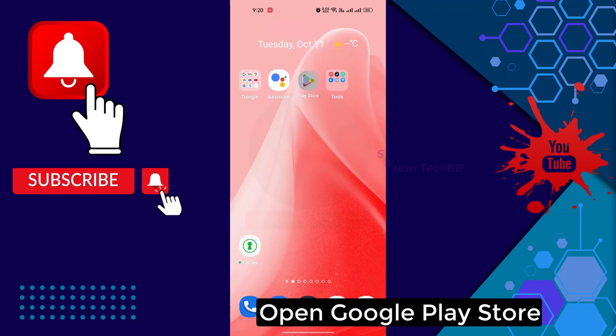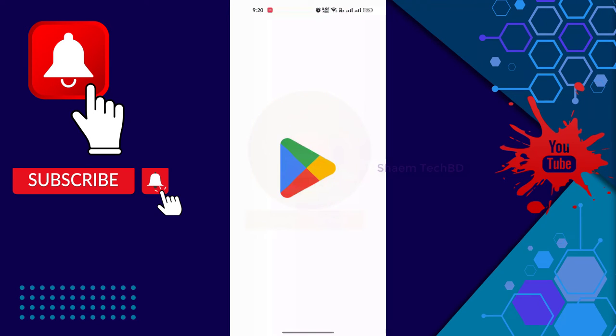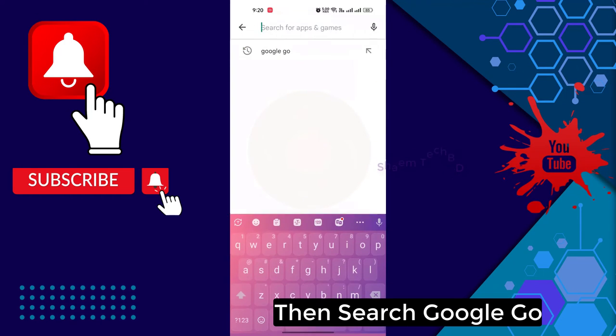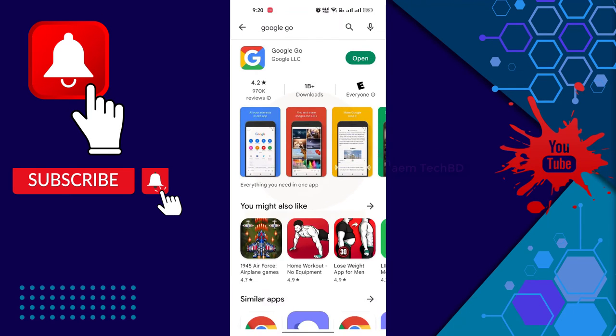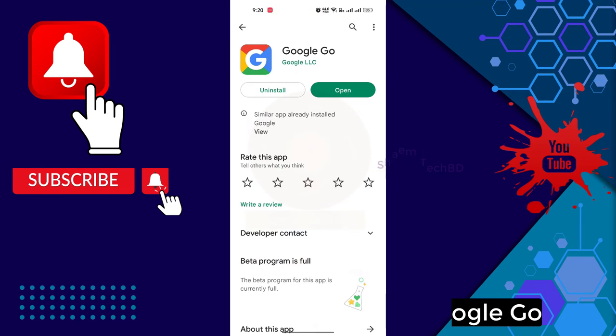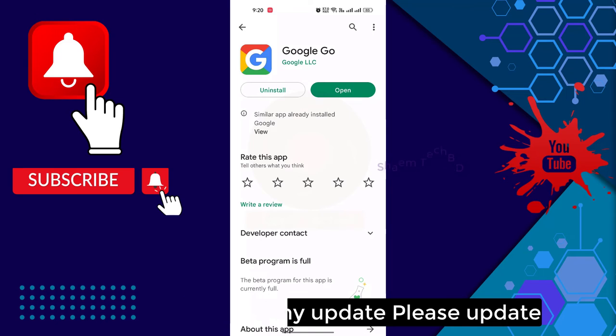Open Google Play Store, then search Google Go, click Google Go. If you get any update, please update.